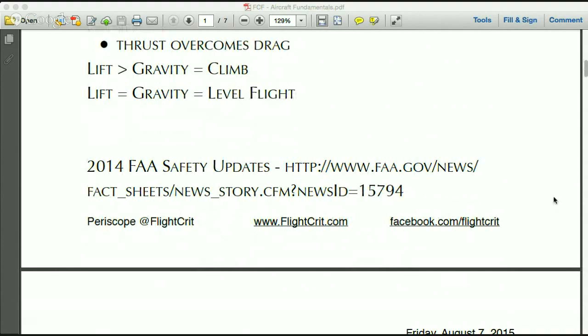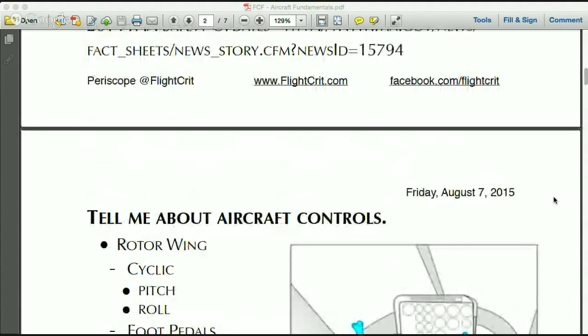We're going to talk about those safety updates as well in next week's broadcast, where we'll go over safety in the flight environment. There's also some good information in there about basic aircraft fundamentals, so check that out.